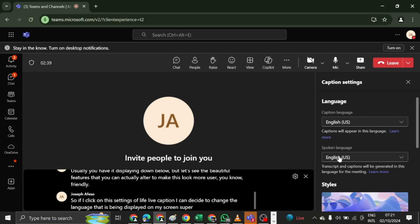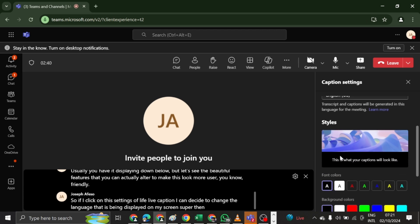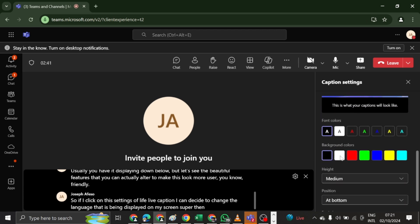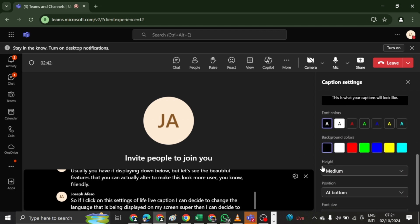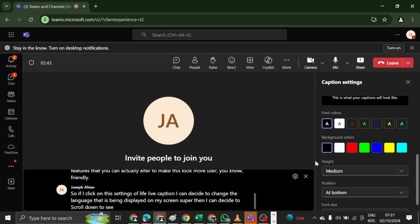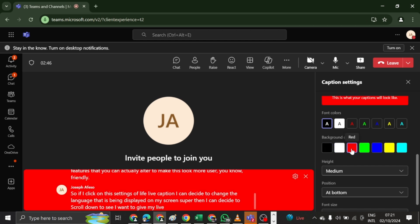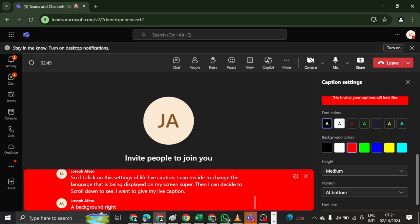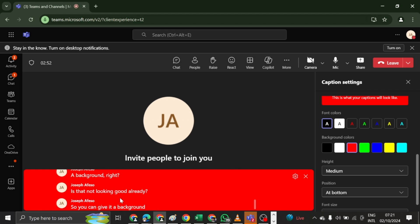Then I can decide to scroll down to see, I want to give my live caption a background, right? Is that not looking good already? So you can give it a background to make it more visible, more colorful, more visually appealing.